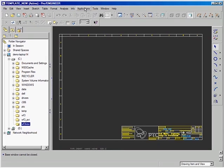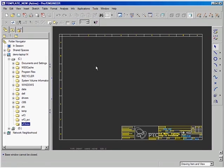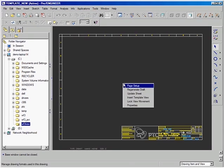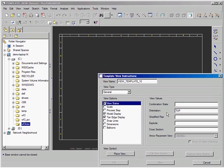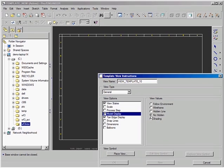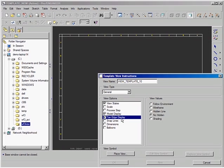ProEngineer Wildfire 3.0 delivers enhancements to the template feature for drawing creation. Here we are defining the template that will automatically produce drawings from the 3D model. After choosing the view orientation, we can now define the area in which the drawing view will appear.